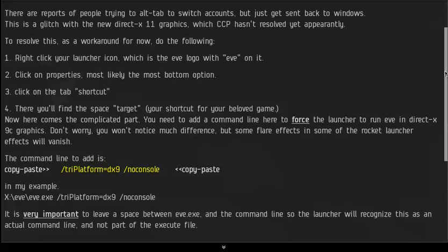So how you do that is, you right click your launcher icon, and that's the EVE logo. You click on the properties, and that's most likely the most bottom option.